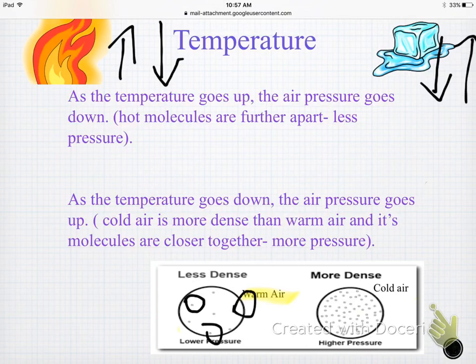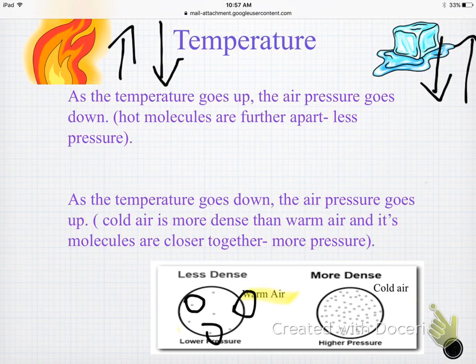Whenever something is hot, you don't want people up on you — you kind of want your space, so you're all spread apart. Same thing with temperature and molecules: hot molecules are going to be far apart, and so there's less pressure on those molecules.